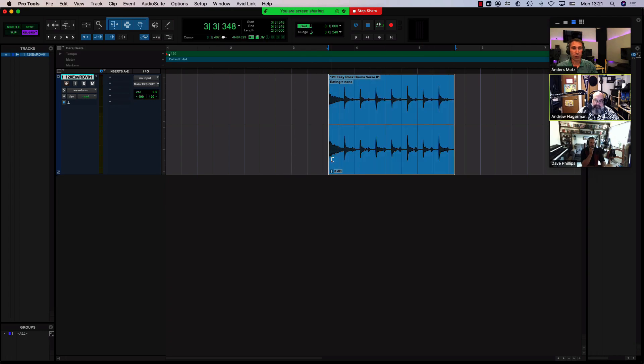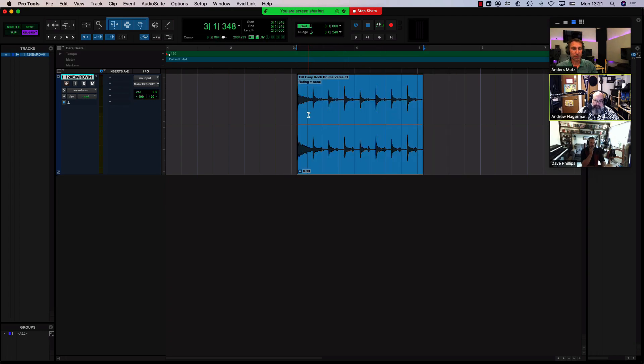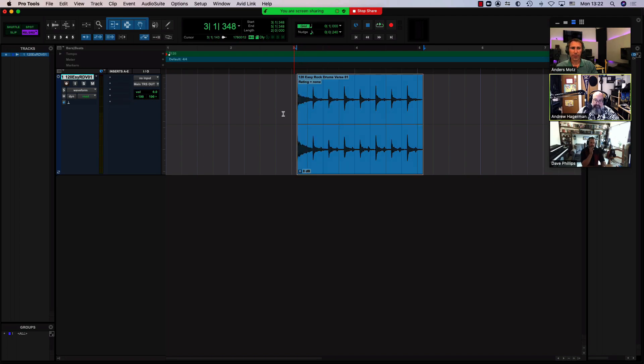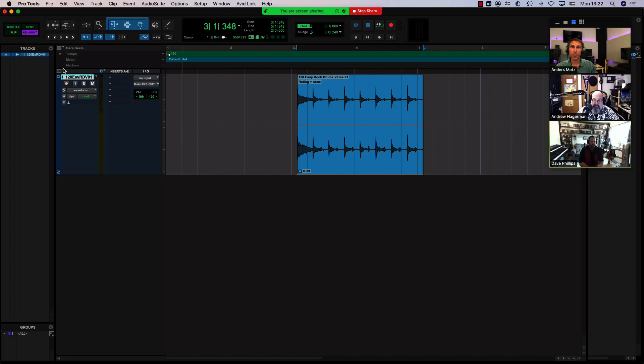And that of course goes for moving stuff and for trimming stuff as well. It's always adhering to whatever grid value you have set. So if it's set to a whole bar, it will move a whole bar with that offset still in place. With that offset, yeah, exactly. Great way to explain it.